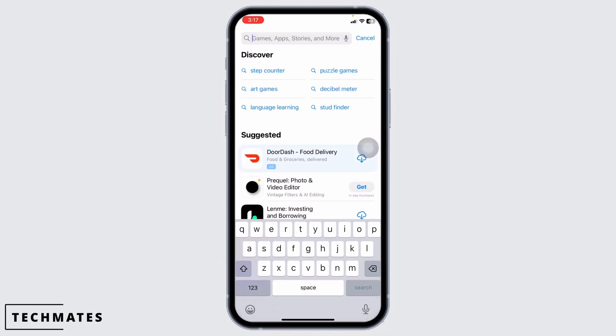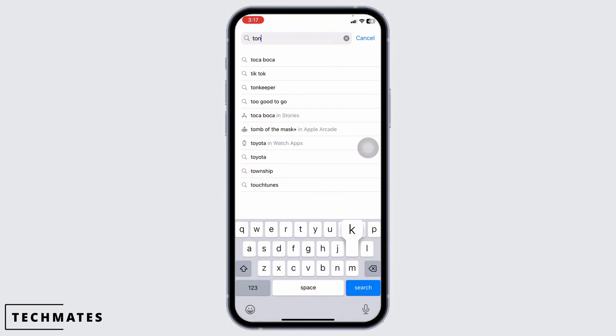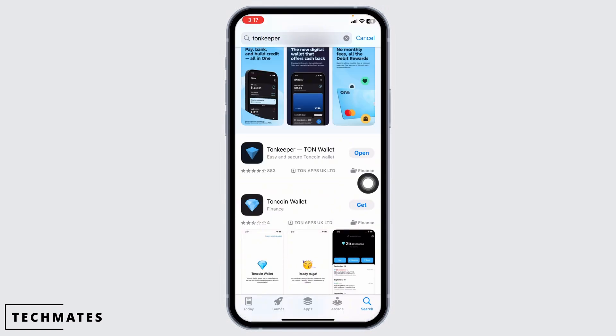At the very top, you're going to see the search box. Over there, type in the app name TUNKEEPER and then search for it. After the app appears, at the right corner of it, you're going to find the option of Open or Update.